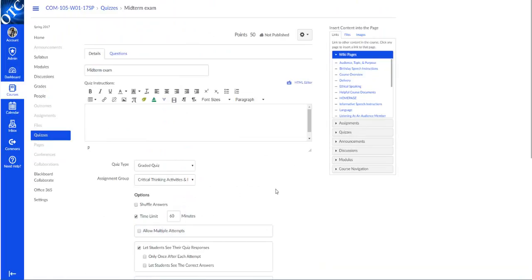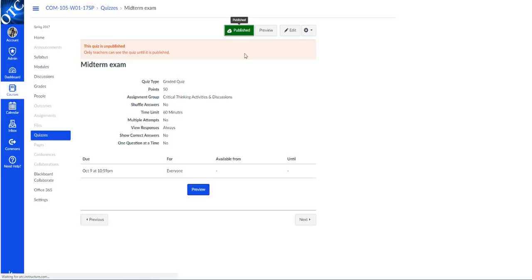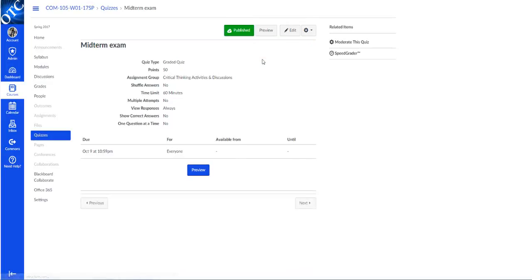So we're going to go out of the edit mode of the quiz. And normally you would see that option right here. We don't see it here because the quiz is not published. It has to be published in order for us to access those options.